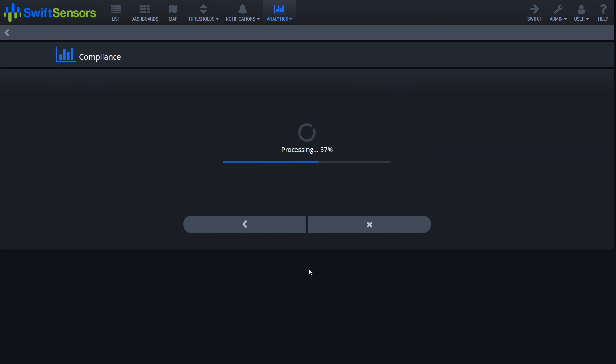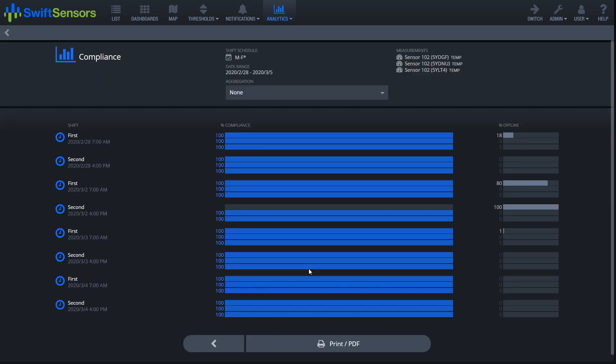And it does take just a few seconds for the report to finalize. And as you can see we've got it broken up between first and second shift, date range, and as you can see the shift schedule.